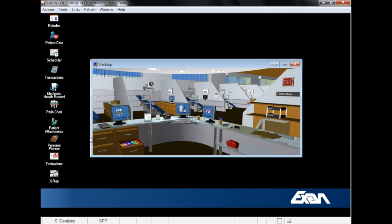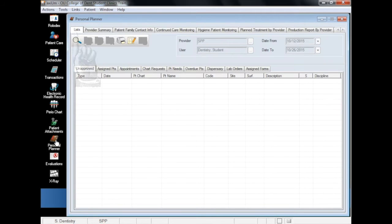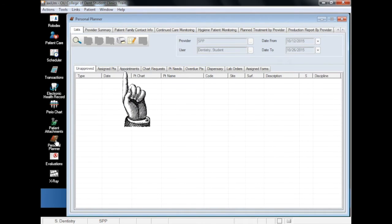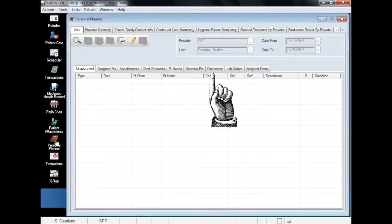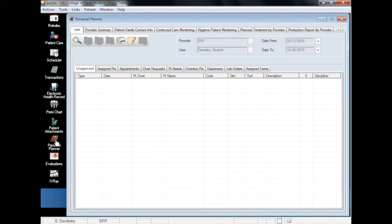When you open the Personal Planner, the default view is the List tab. Within this window are several different tabs and input fields, which we will go through one by one in this video. Before we get started, I should point out that not everyone has the same access level in the Personal Planner.